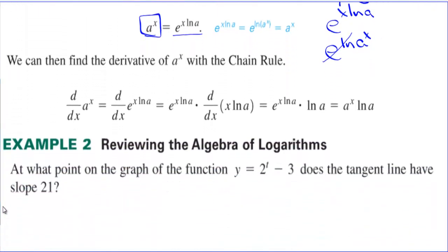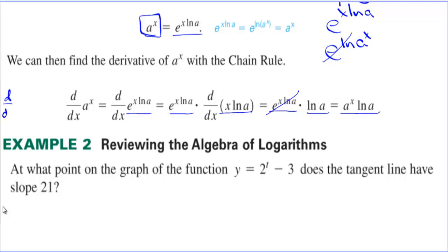Taking the derivative, that equals e to the x ln a, which is itself, times the derivative of the inside. So we have e to the x ln a times the natural log of a, which simplifies to a to the x times the natural log of a. In other words, the derivative of 3 to the x is 3 to the x times the natural log of 3. That's all it's saying.